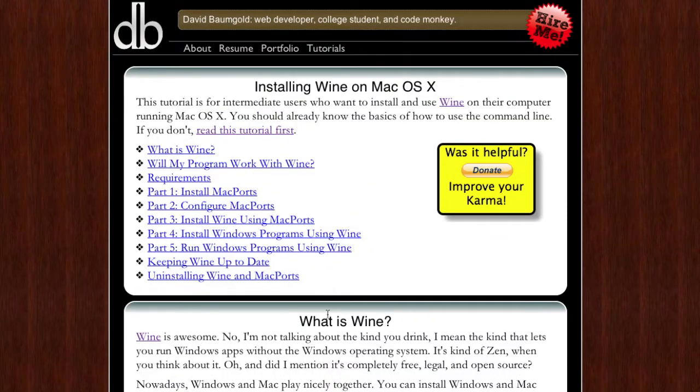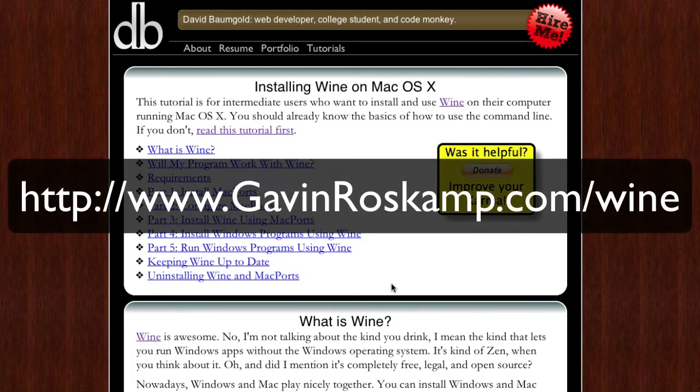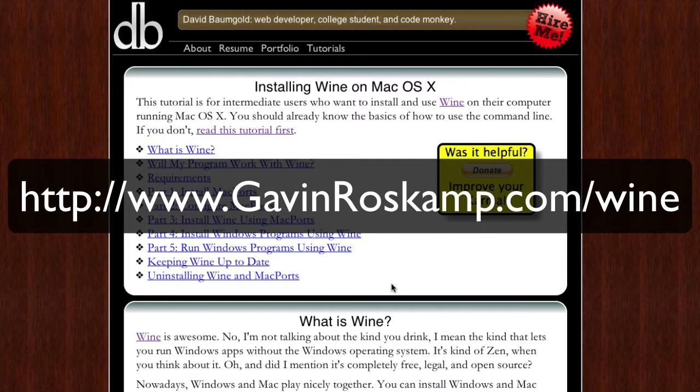To get to this page you go to www.gavinroskamp.com slash wine and that will redirect you to his website and his page on installing wine on Mac OS X. The link for this is down below in the description.